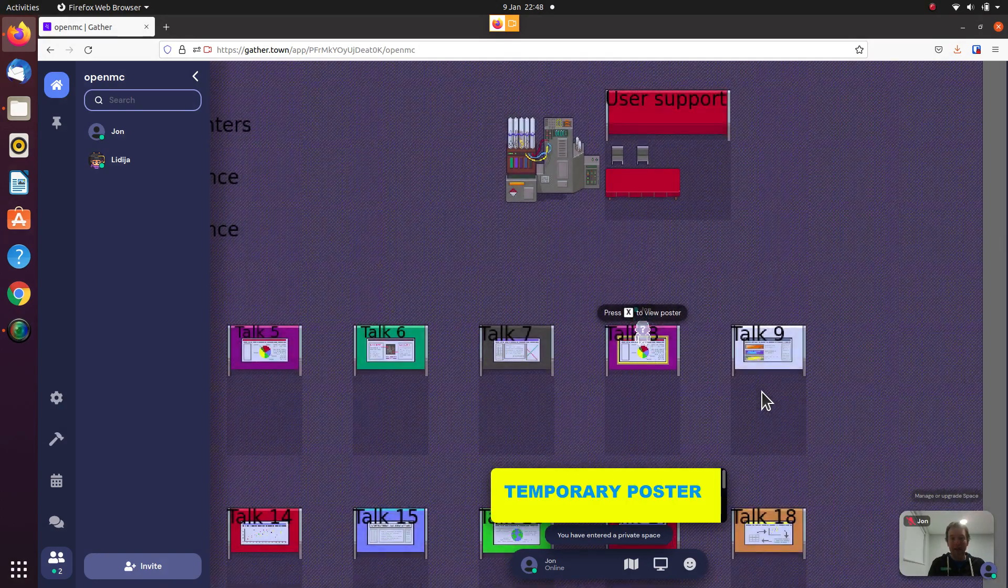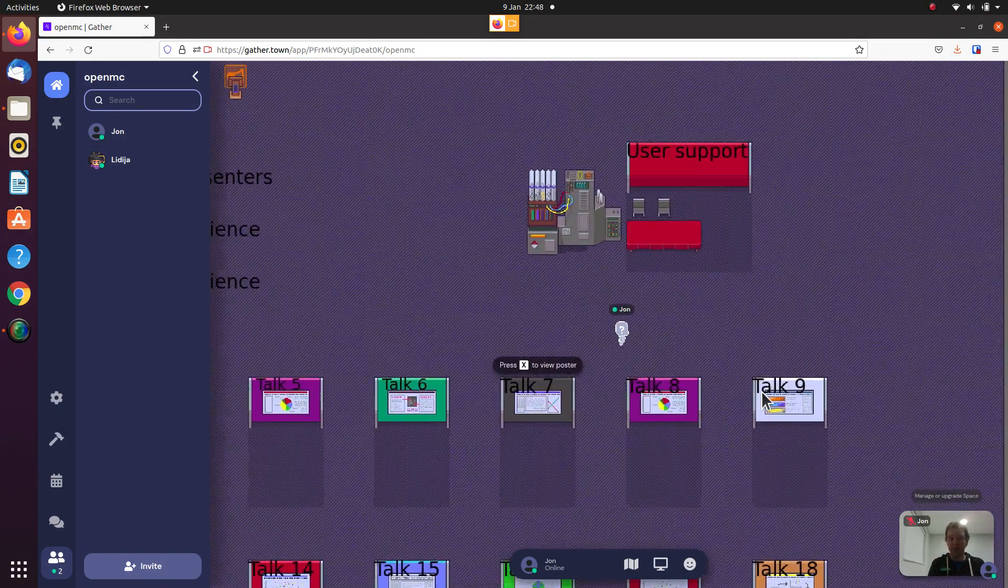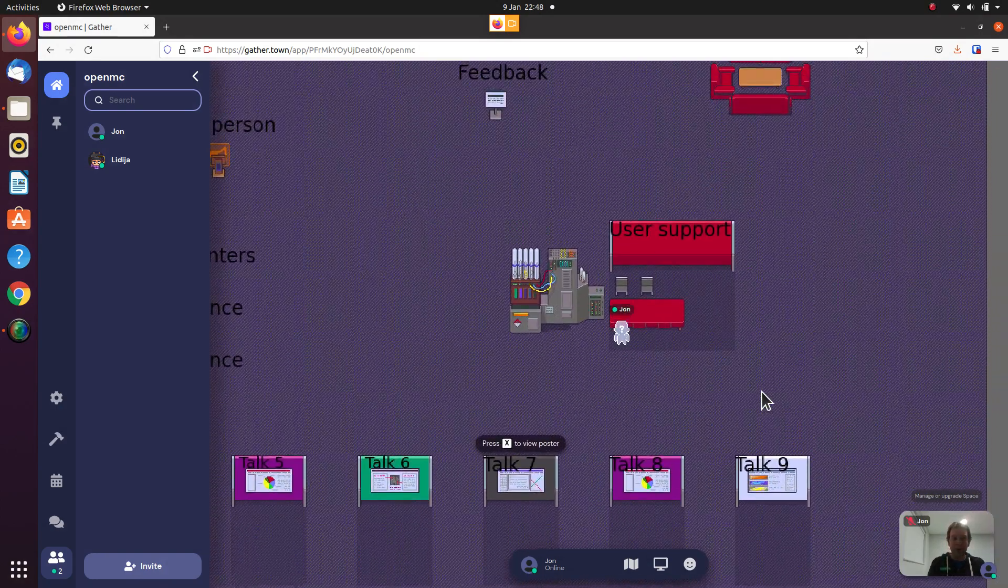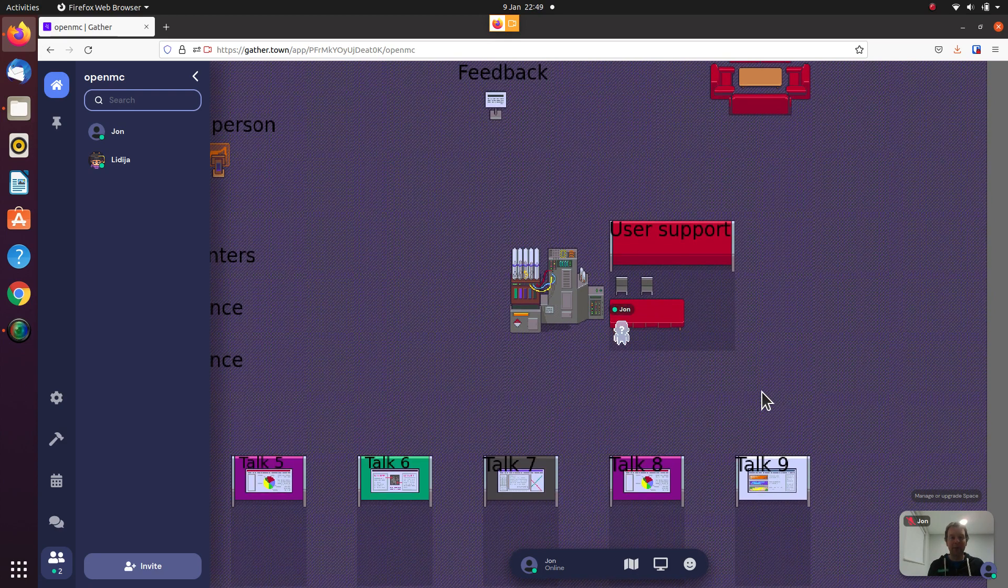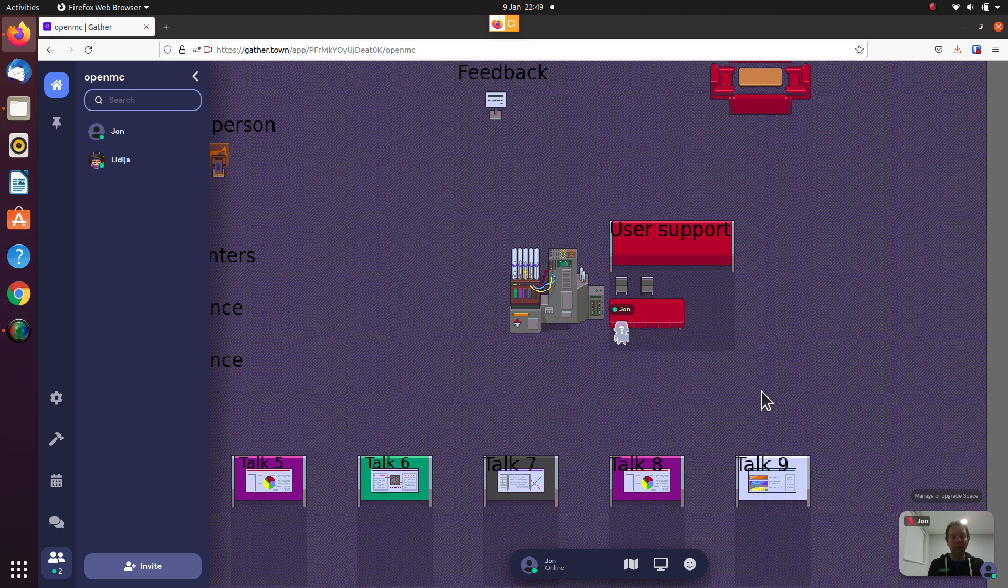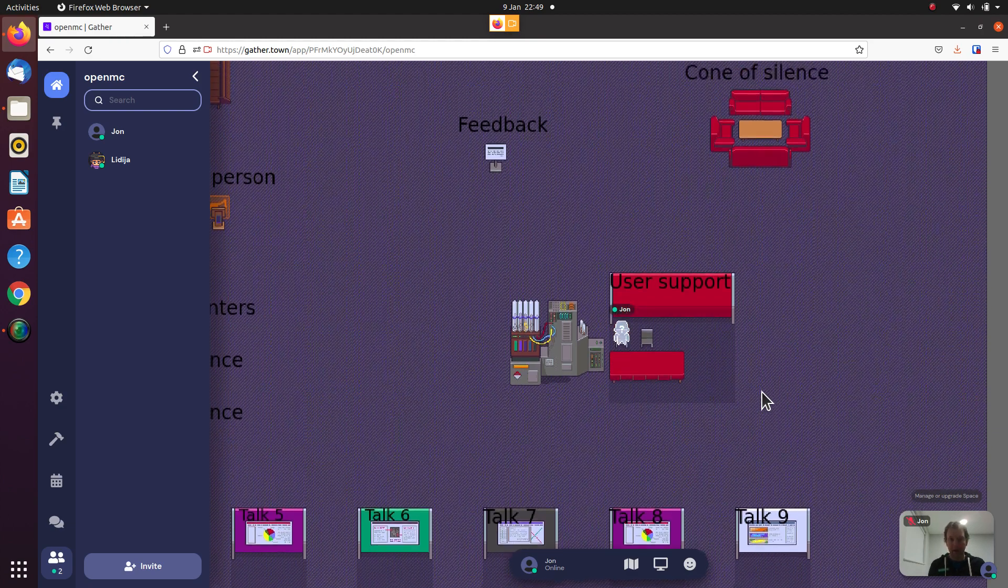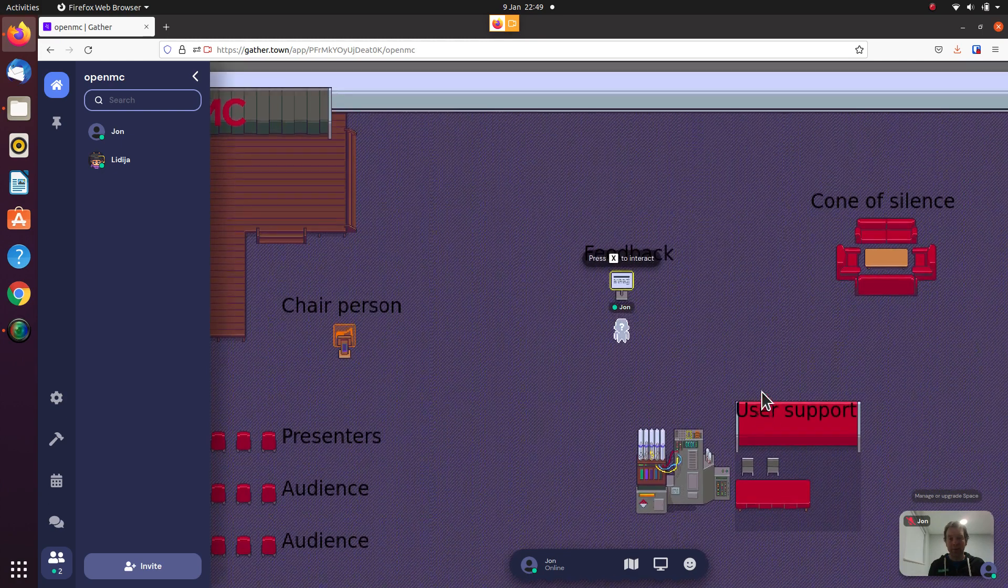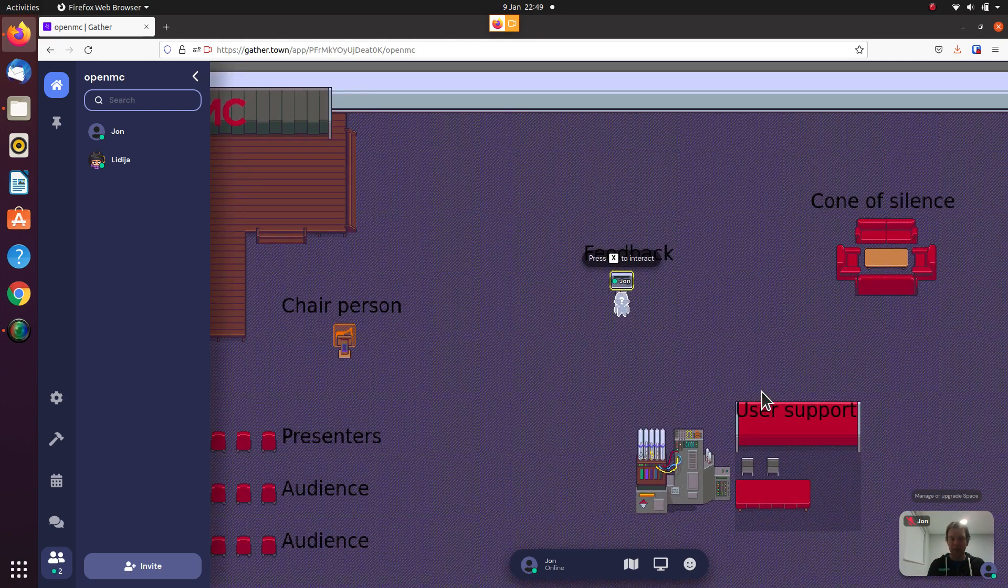There's other areas of the map to explore. This is the user support area and you'll find a few people sitting here who will be able to answer your questions on installation, what problems you're having, problems with nuclear data downloading. You can get support here.